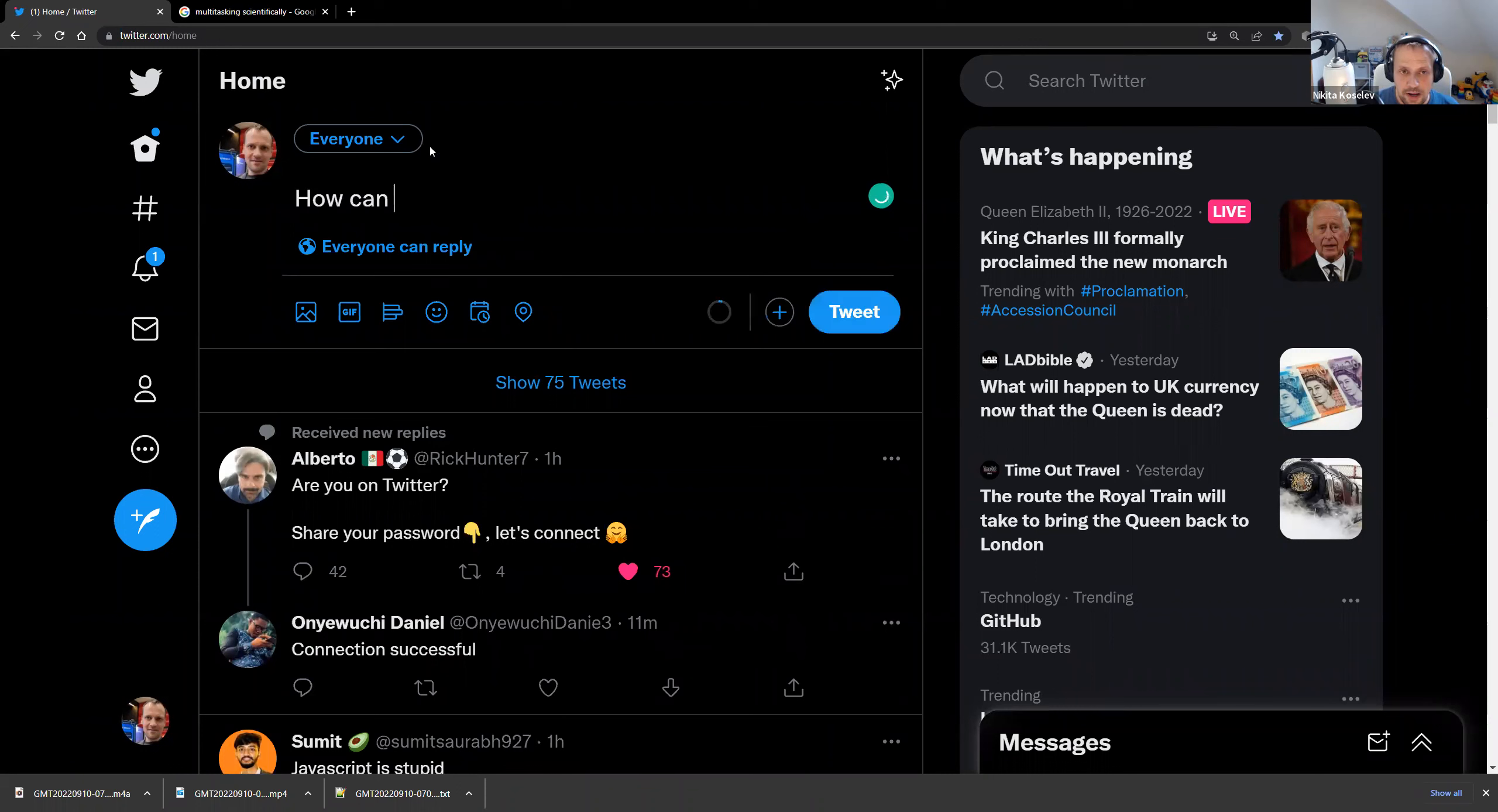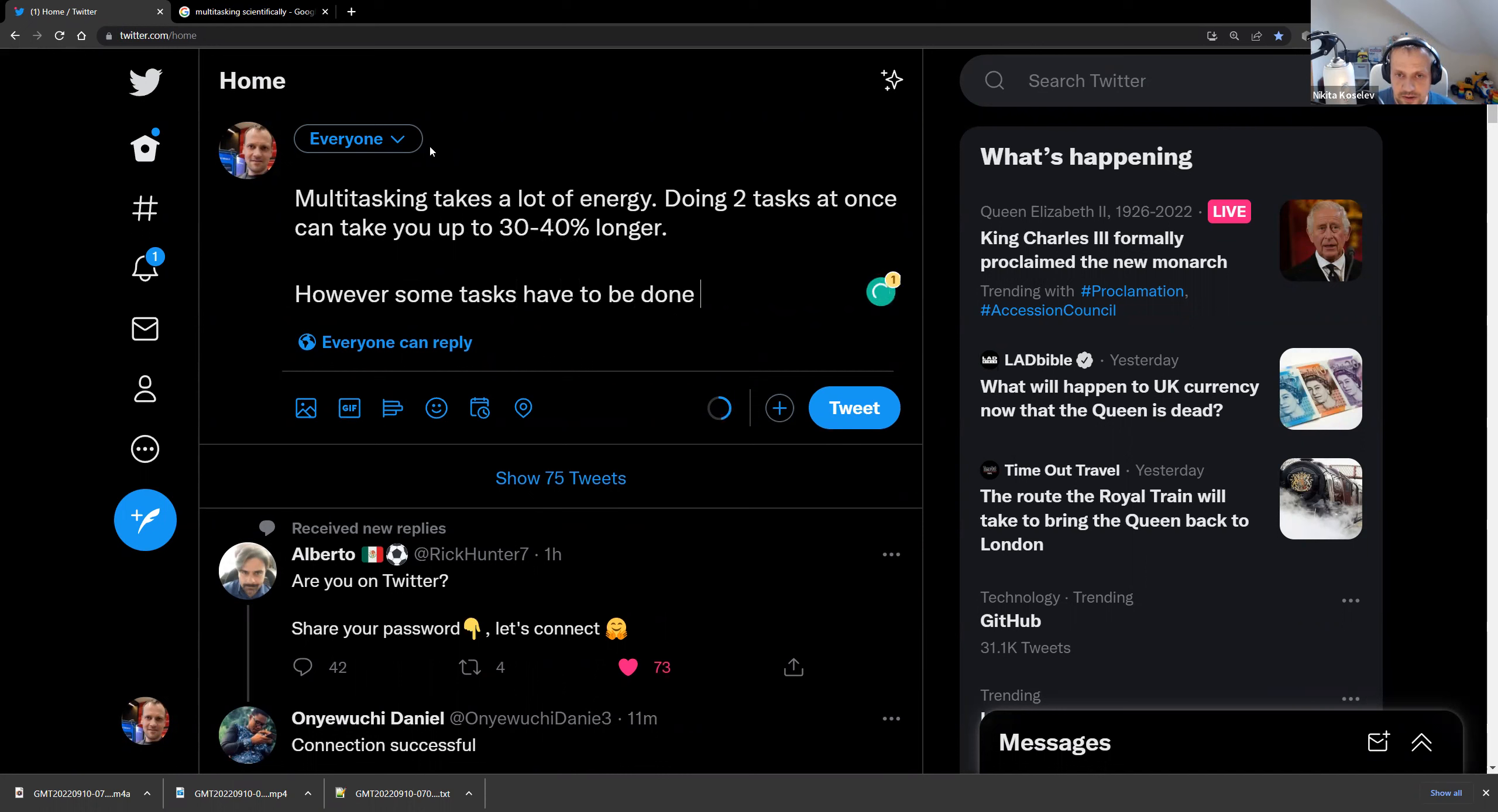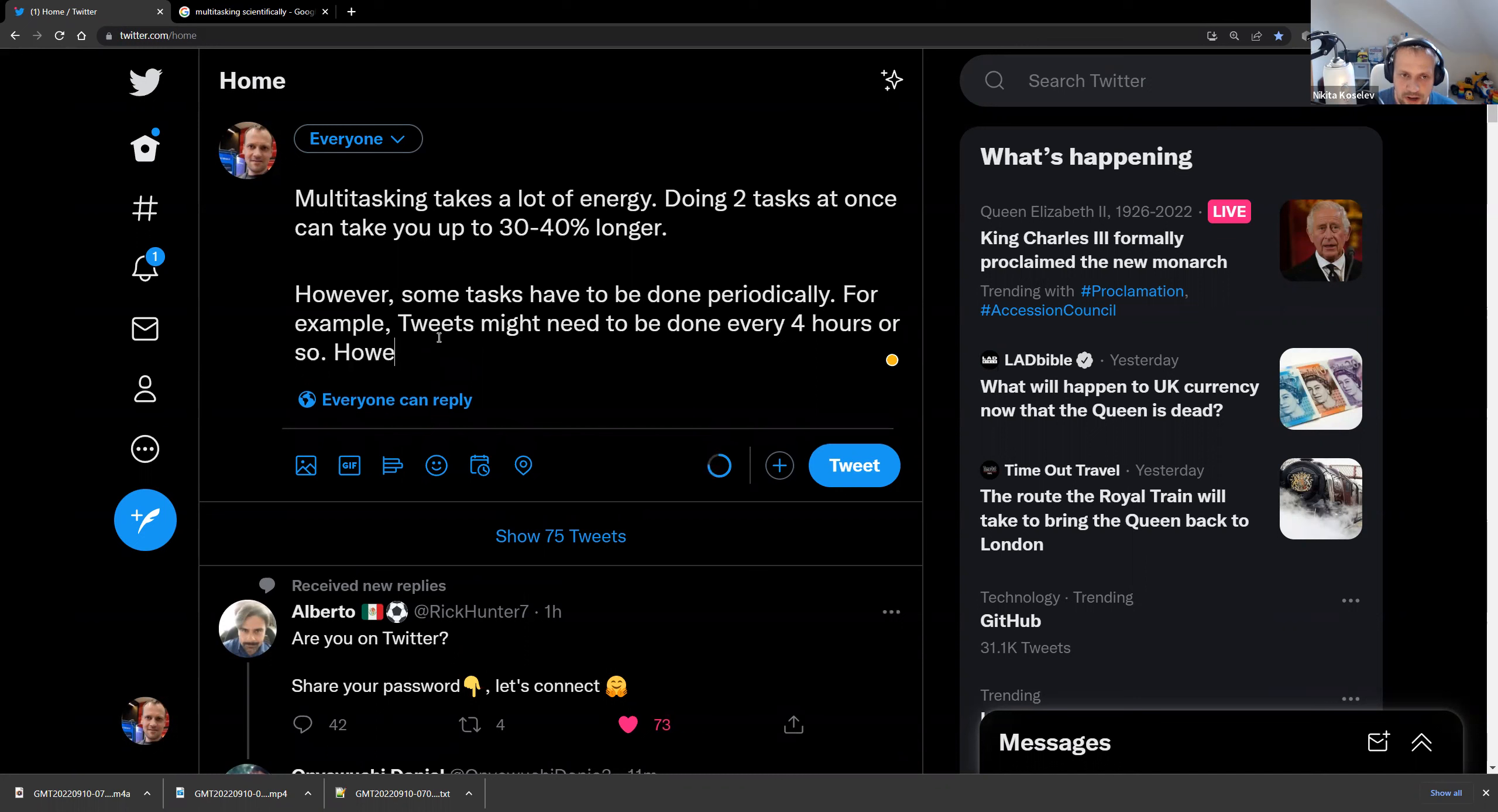Let's actually write: multitasking takes a lot of energy. Doing two tasks at once can take you up to 30 to 40 percent longer. However, some tasks have to be done periodically. For example, tweets might need to be done every four hours or so.